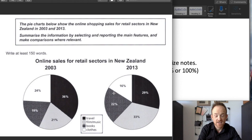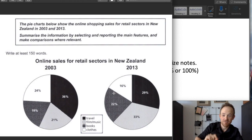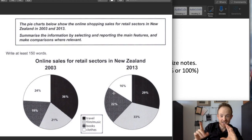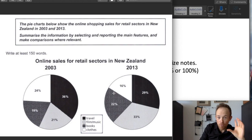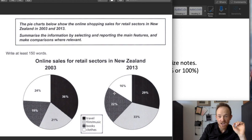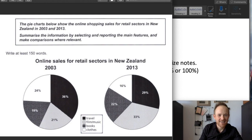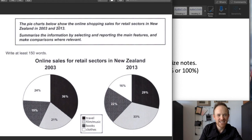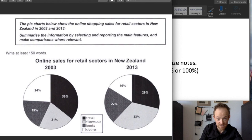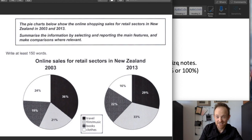Step two: we're going to take a look at the task. My advice here — you're going to take five minutes, pause the video, analyze this yourself and think about what is changing between these two sets of data. Make your notes. I know you want to get to the sample, but I want you to take a look at this and see what you can see. Welcome back — I know you all paused it. Reading the task: the pie charts below show the online shopping sales for retail sectors in New Zealand in 2003 and 2013. So they're both in the past — that's an important point.